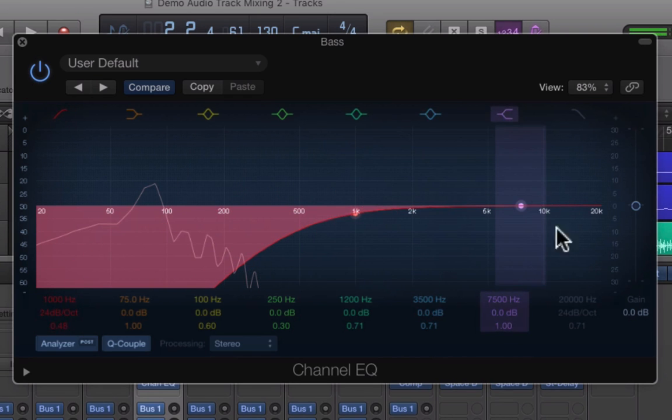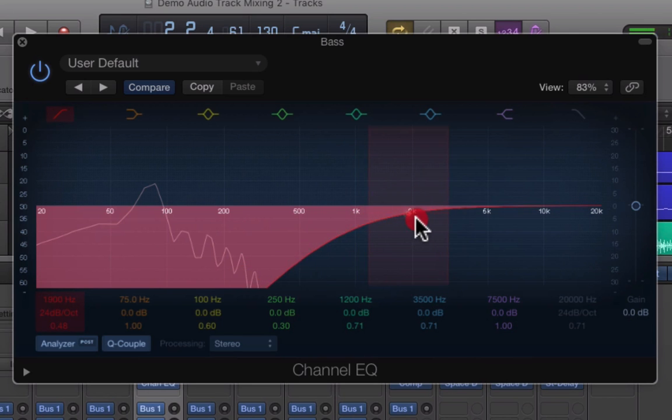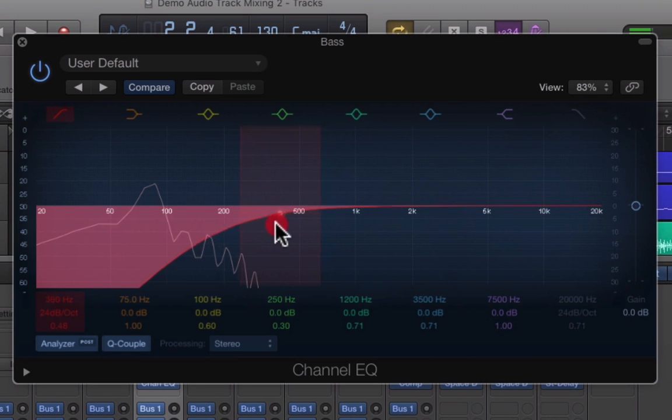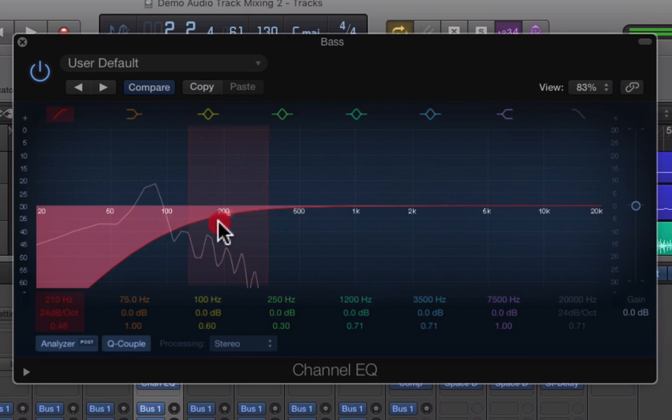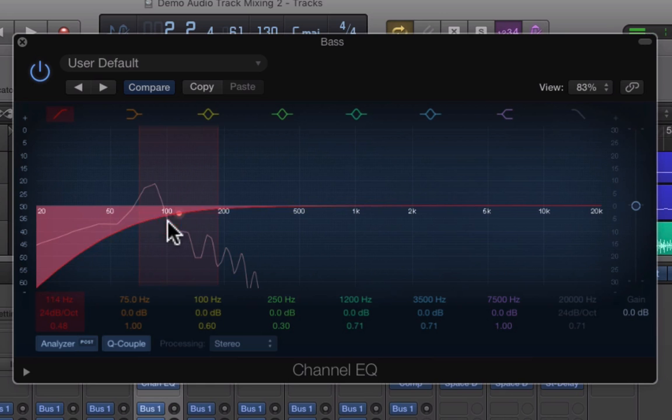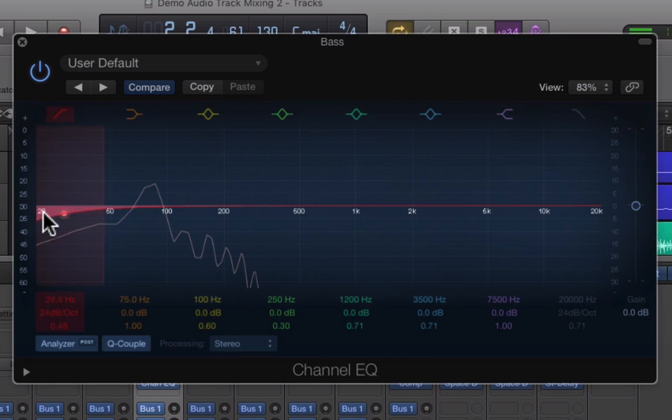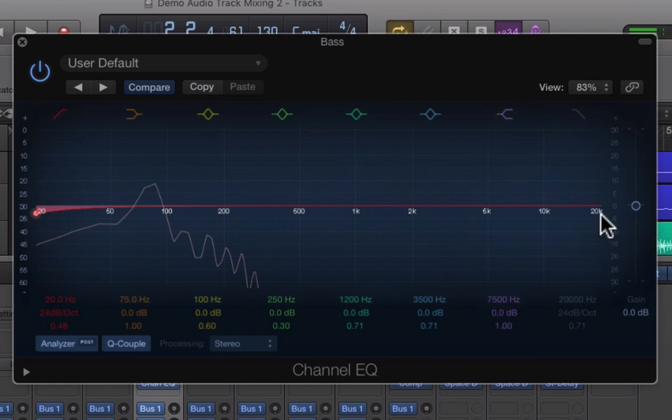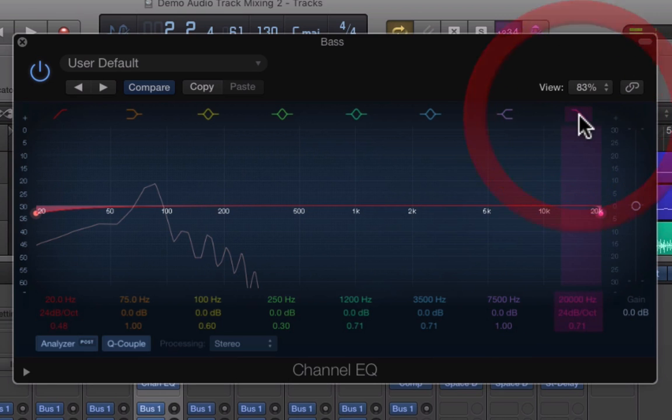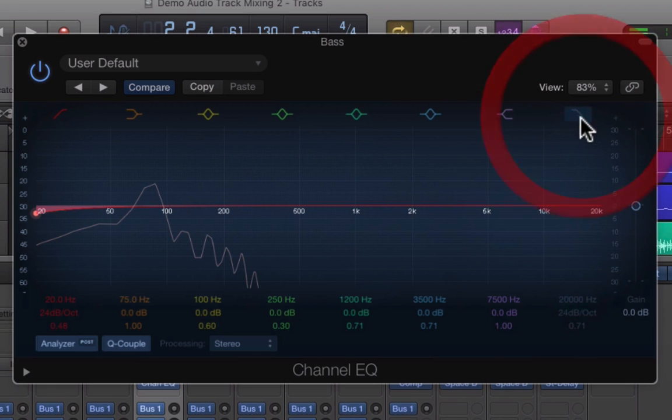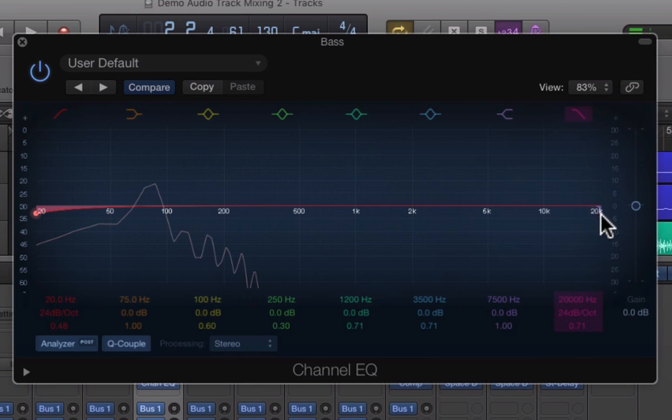This is what you call a low cut filter, or a high pass filter as well, because it's allowing the high frequencies to pass but it's taking the low frequencies out. If we come right to the other end, sometimes you have to switch these on and off.